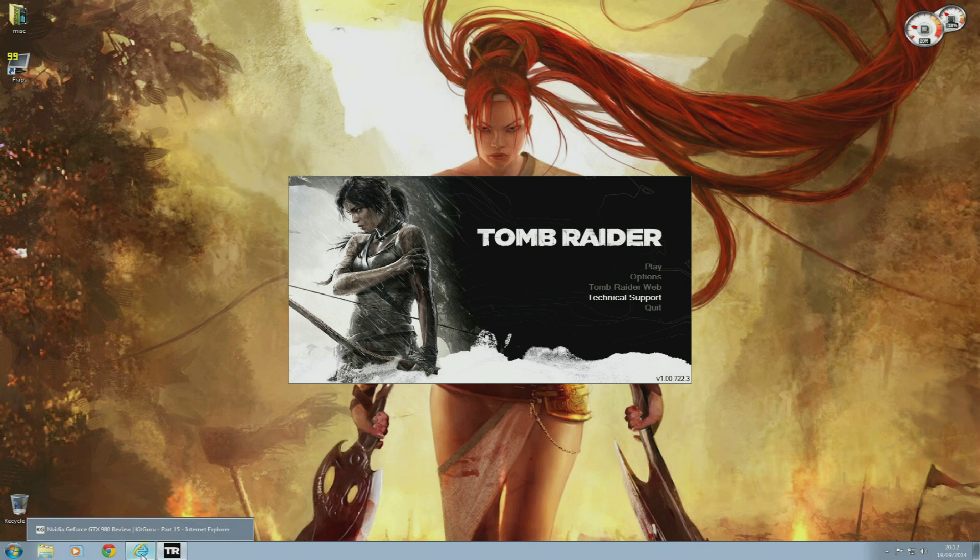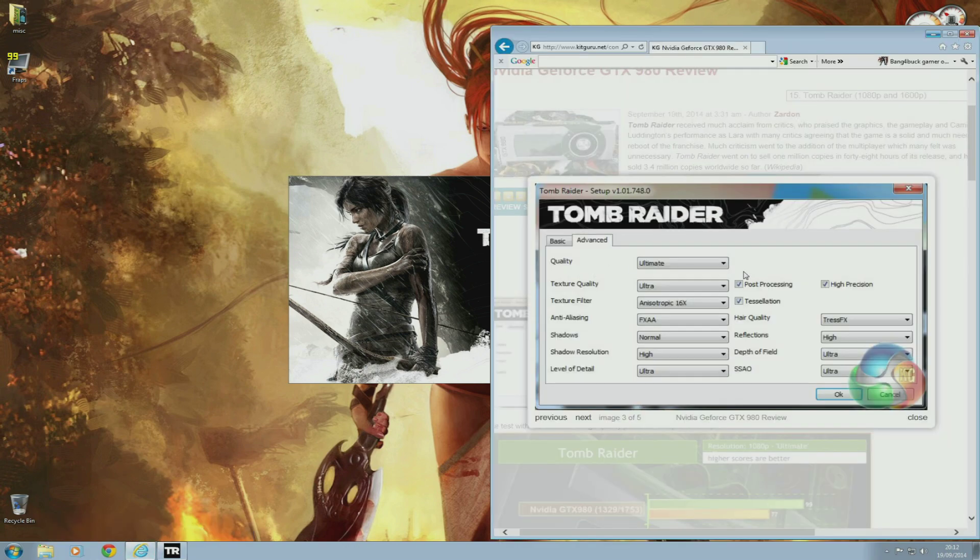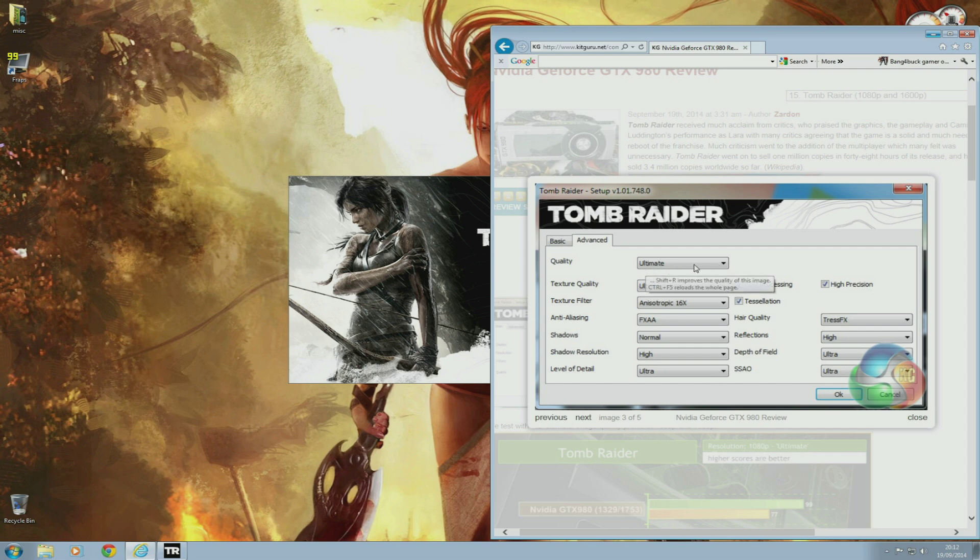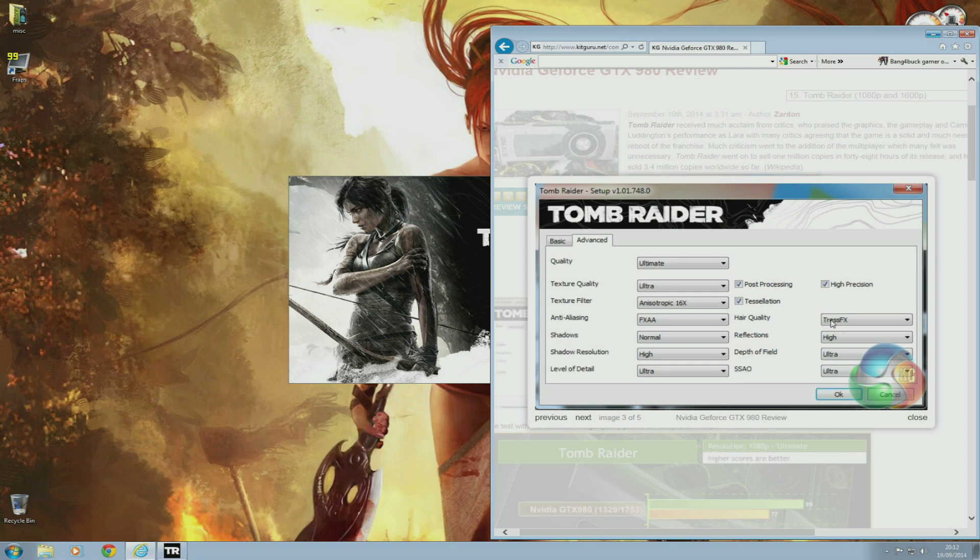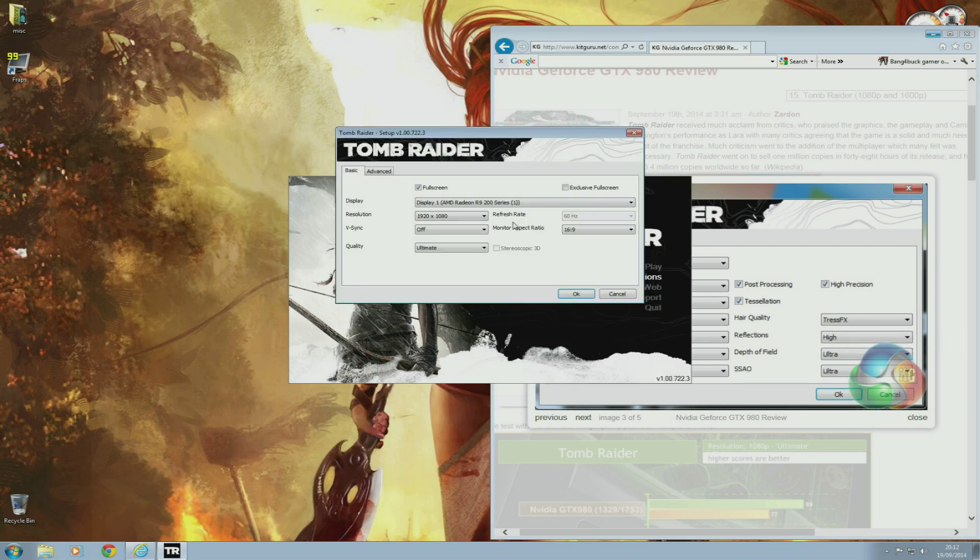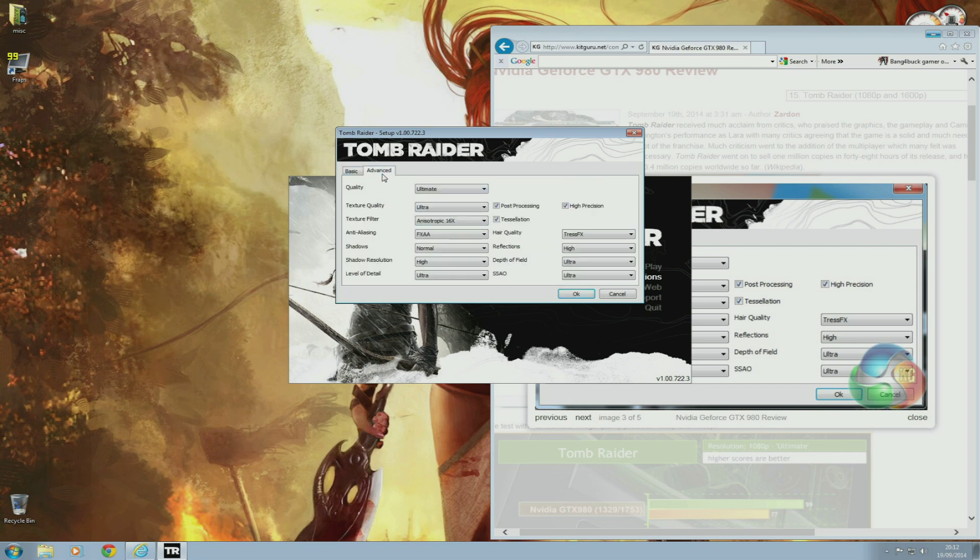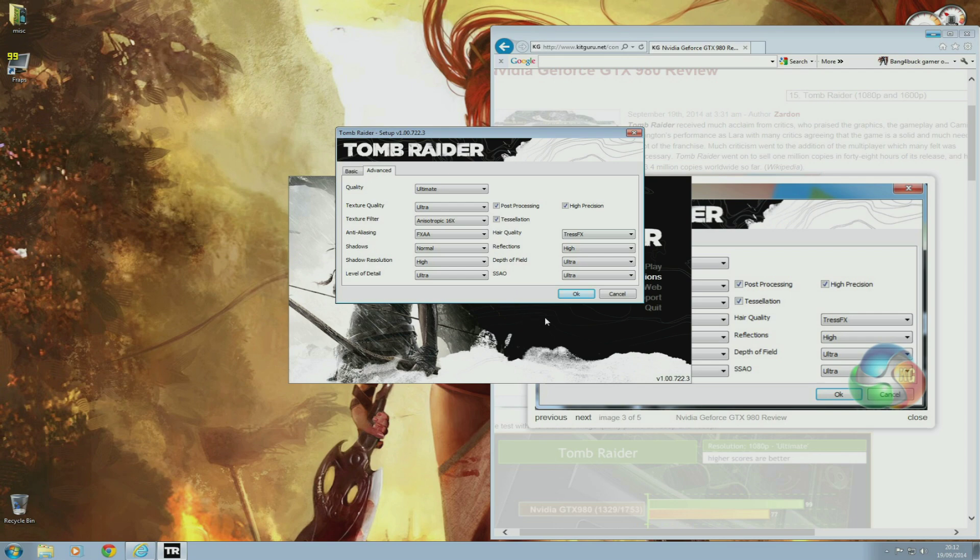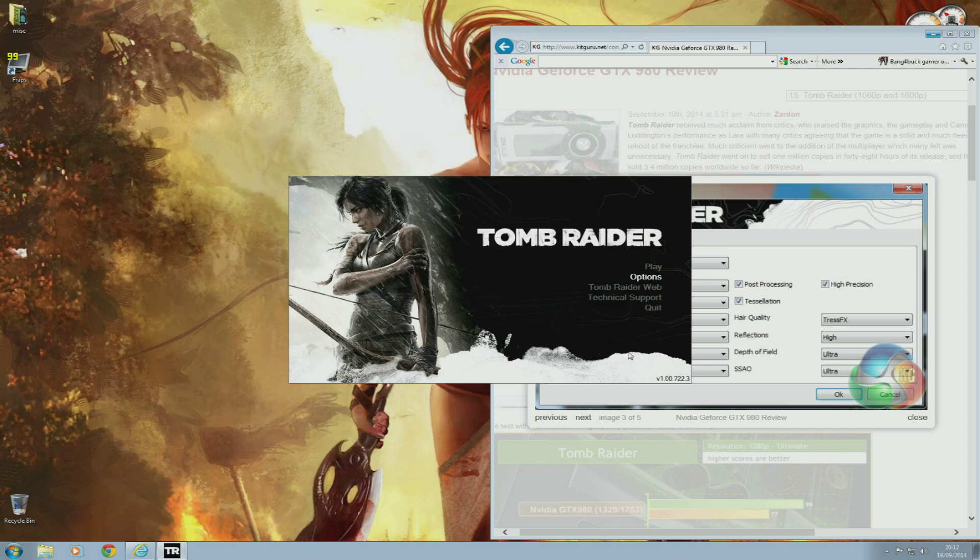I'll be comparing results with KitGuru's GTX 980. These are the settings they use for ultimate quality preset. FXAA was enabled plus TressFX was enabled. So I'm going to make sure I have settings at 1920x1080, and I'm also going to be using the ultimate preset. FXAA is also enabled and TressFX is enabled.